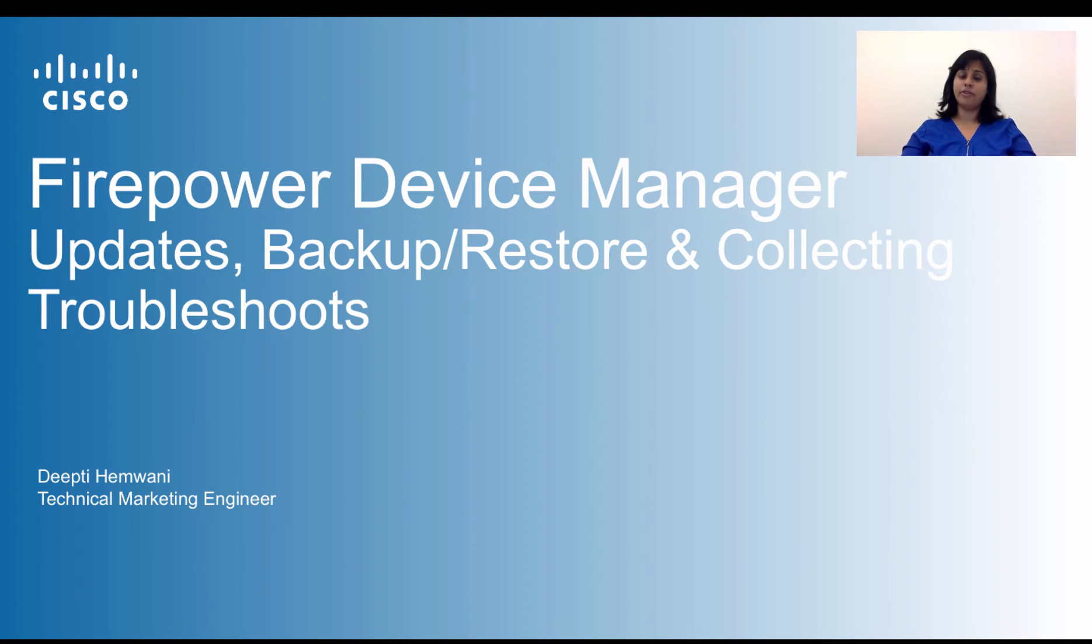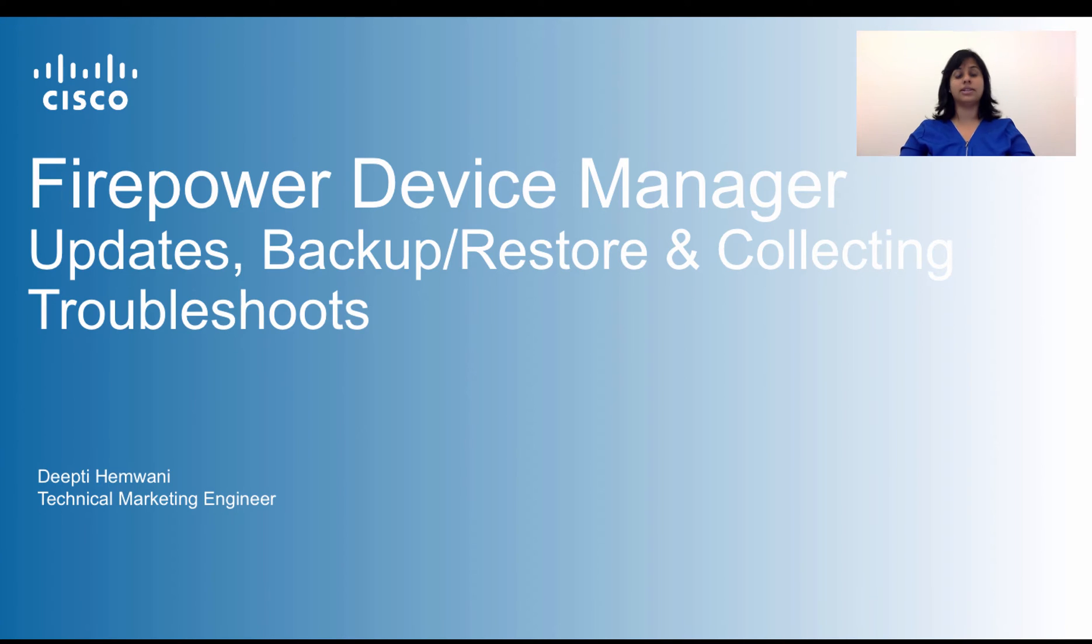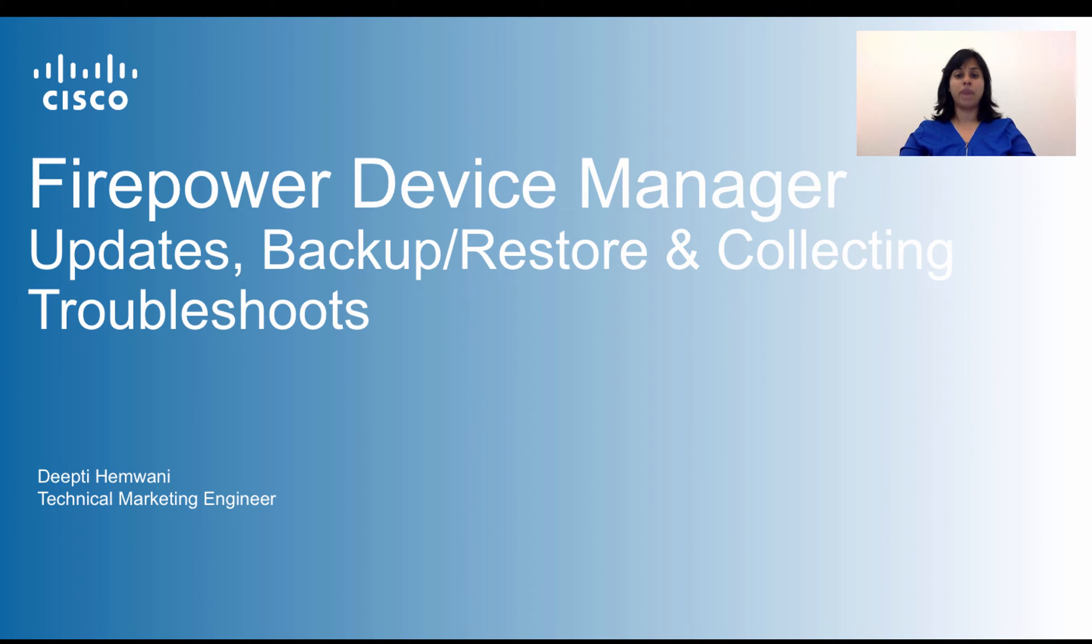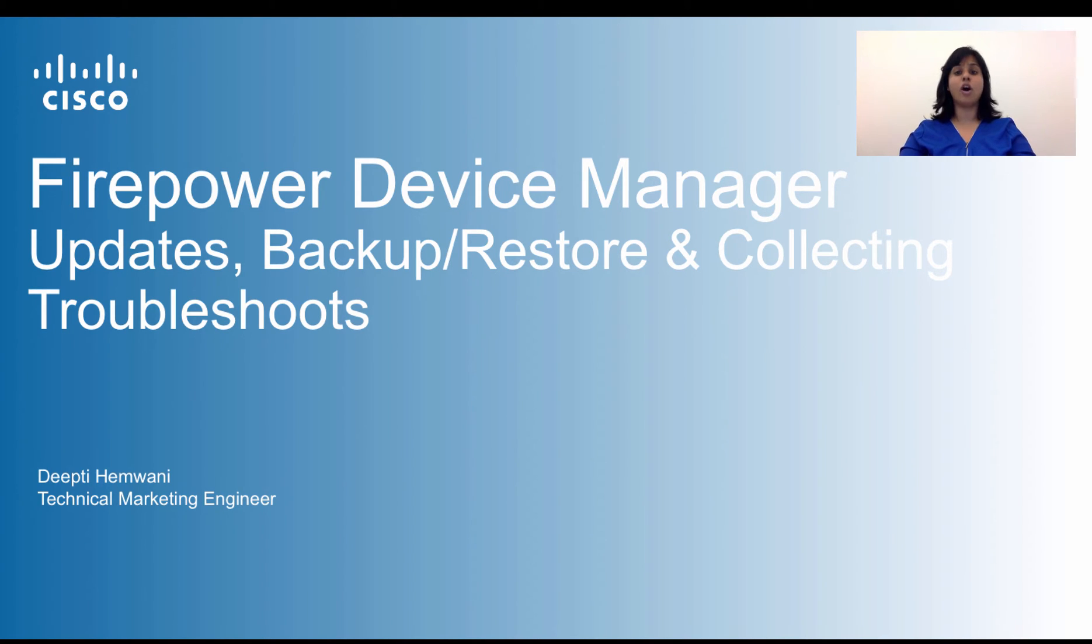If you haven't already, please at least take a look at the introduction video to get an overview of what is Firepower Device Manager. It is a new web-based simplified device manager to manage Cisco's integrated next-generation firewall or what we call the Firepower Threat Defense software offering.